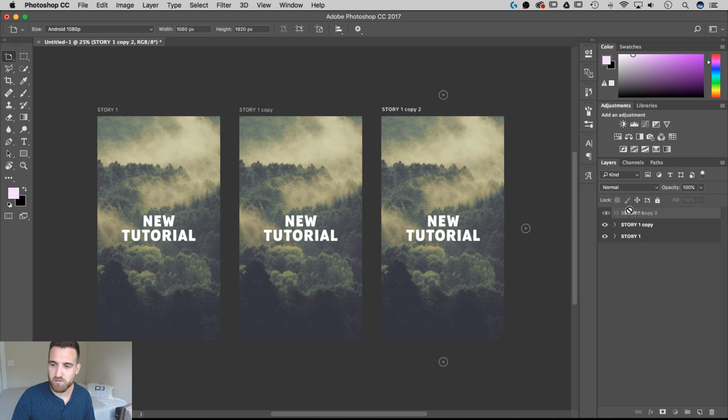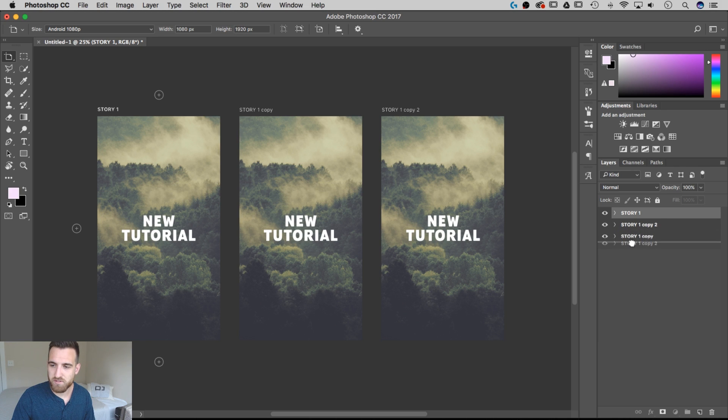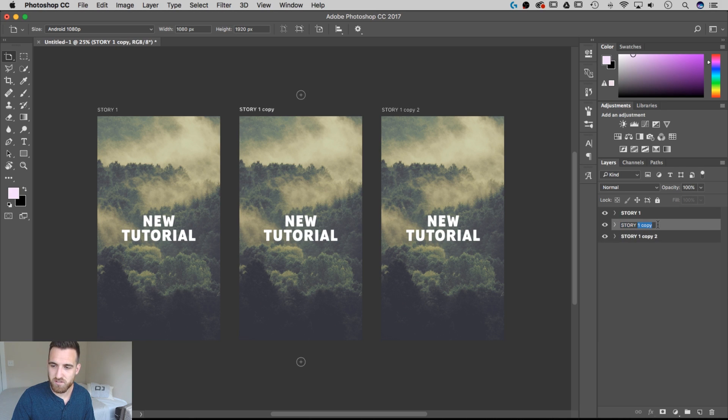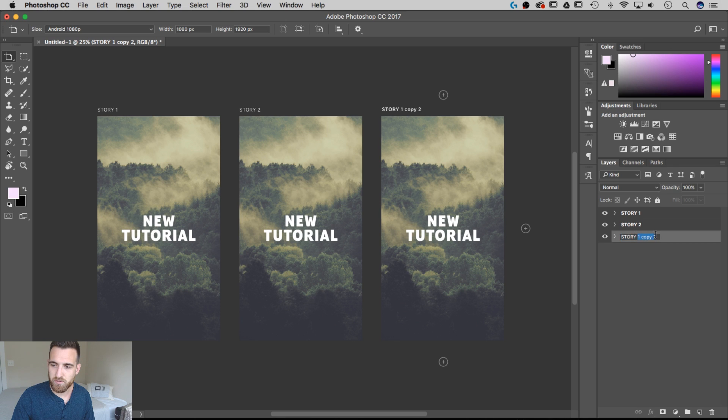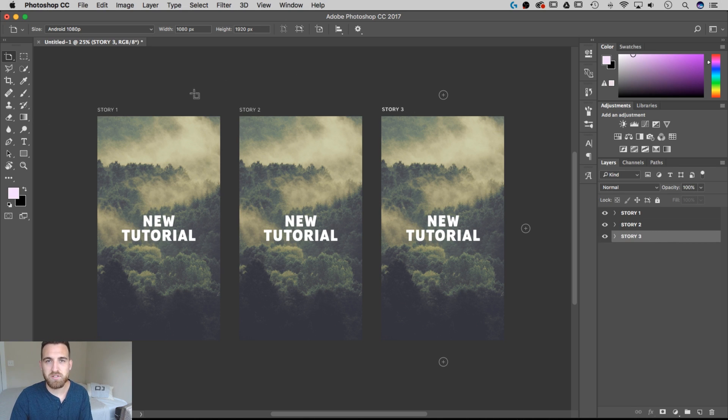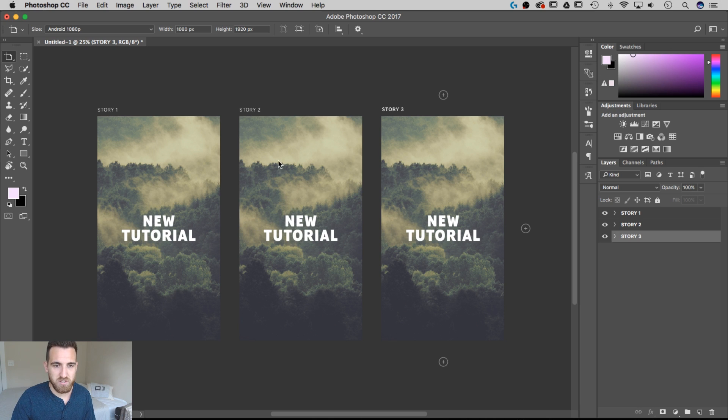I'm going to realign these, Story 1 on top here, Story 2 Copy is on the bottom, and then we'll rename this to Story 2, and we'll rename this one to Story 3. So we've got 1, 2, and 3. So this will be the sequence of events in our Instagram stories.